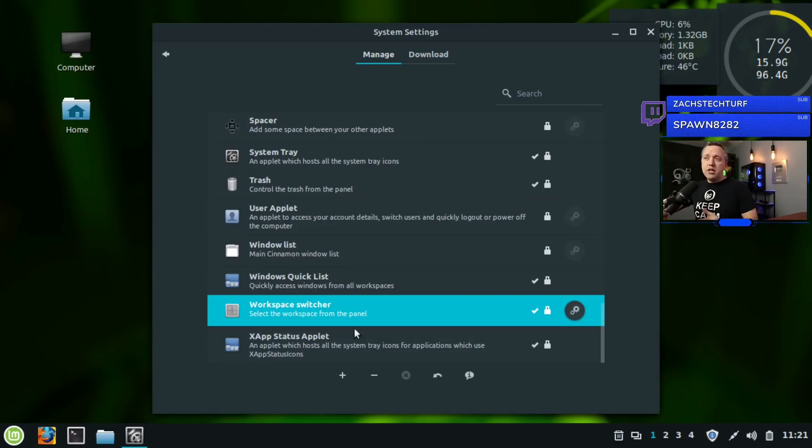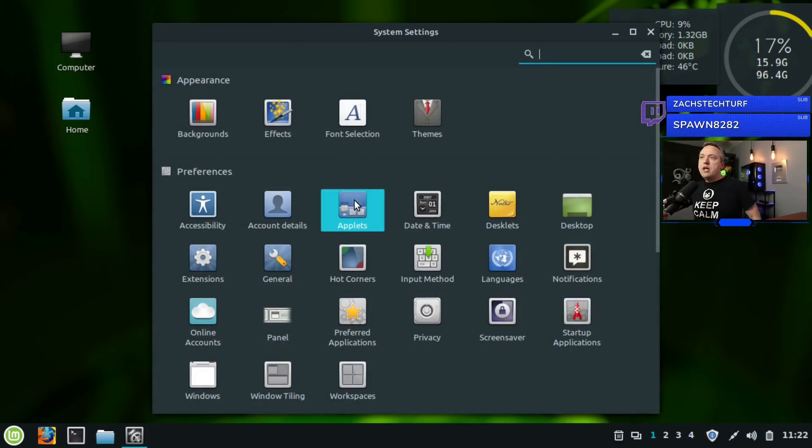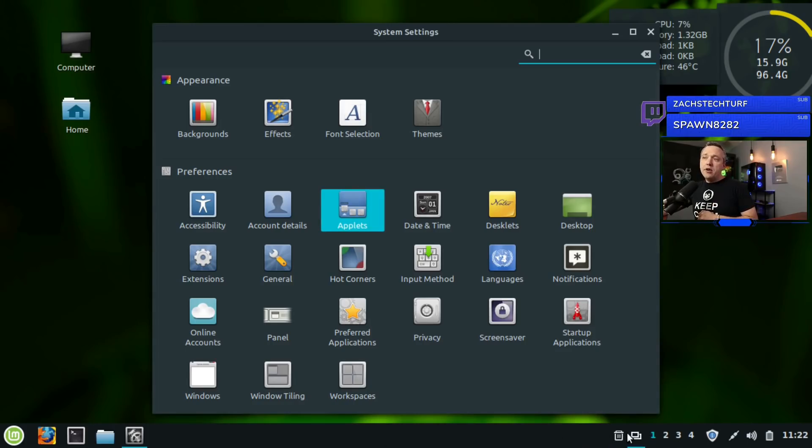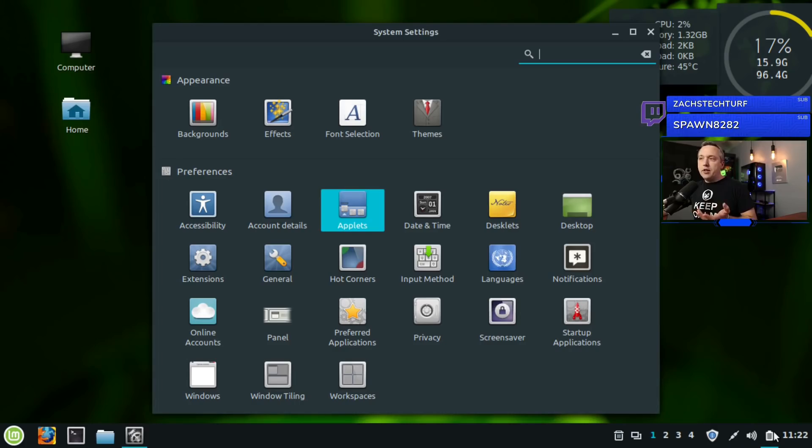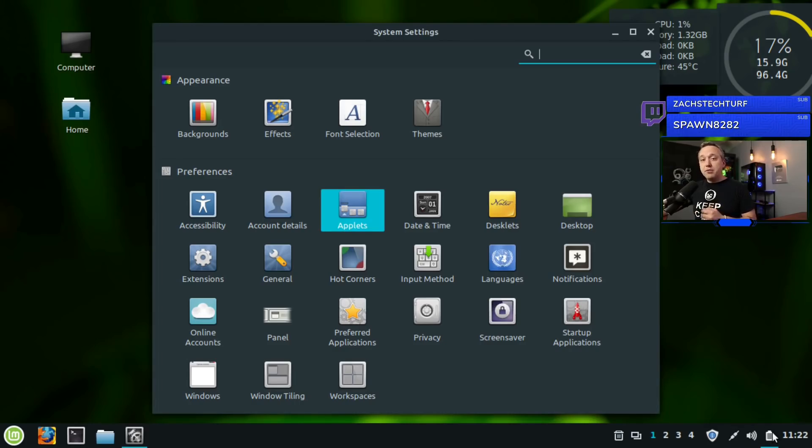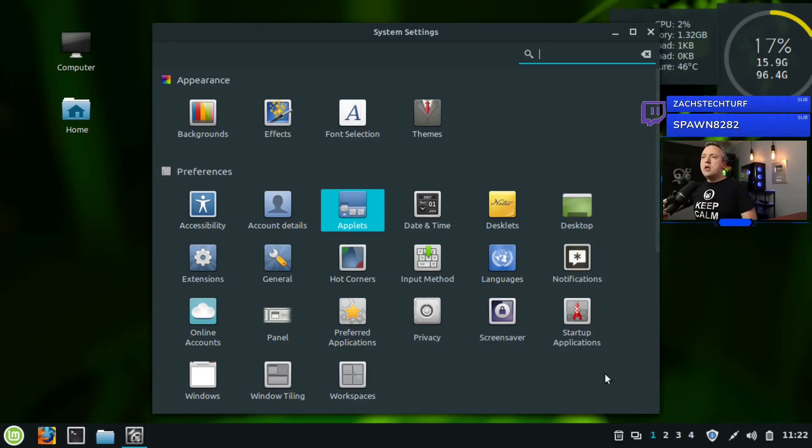I did enable workspace switcher - that one, two, three, four down here. We're going to get into workspaces a little bit towards the end. As far as the applets I have on here: trash, workspaces, updates, network connection, sound, and then battery usage. The battery tells me how much battery is in my mouse and keyboard as I'm using wireless here.